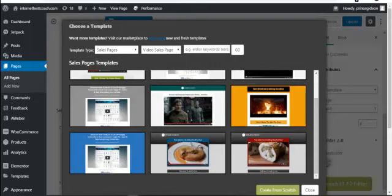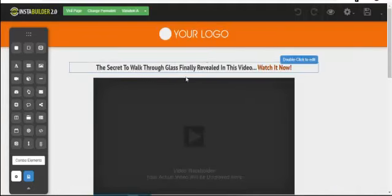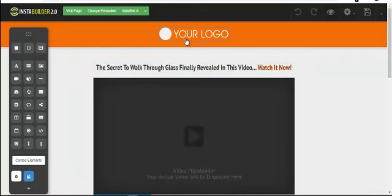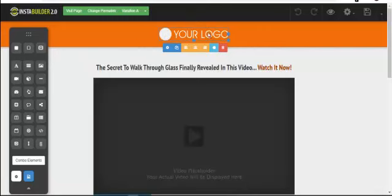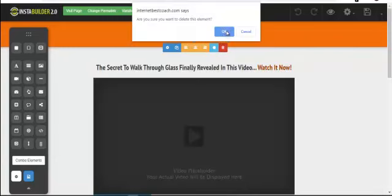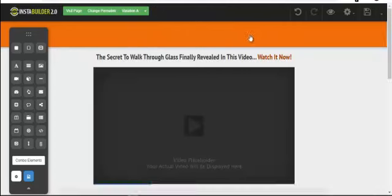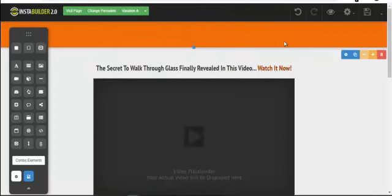Once you click Choose, a new tab opens and takes you to the drag-and-drop editor. You can see the template loaded with a logo area at the top. If you have a logo or image, you must have designed it — you can use Canva.com to design your logo and bring it here. If you don't need the logo, click Delete to remove it.